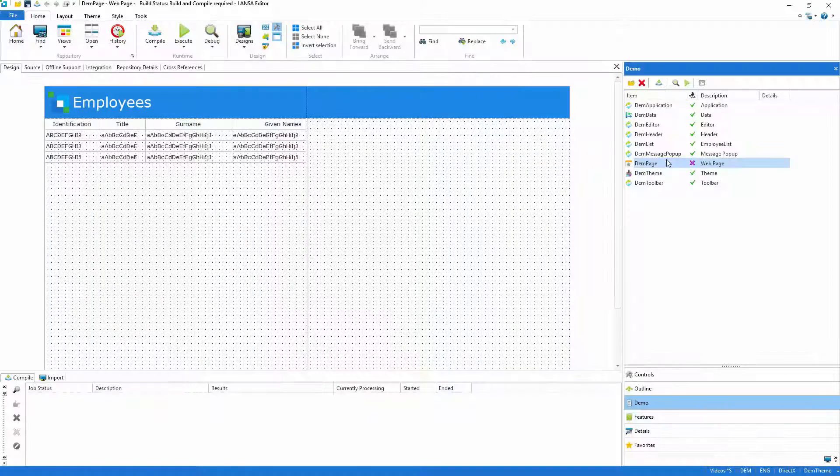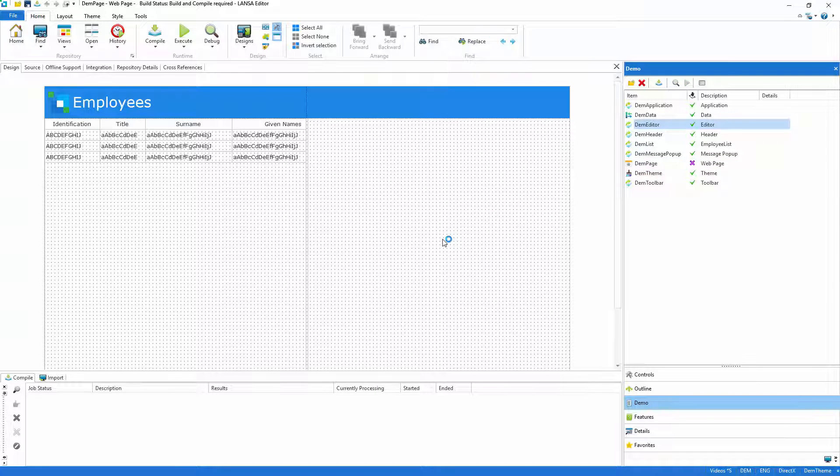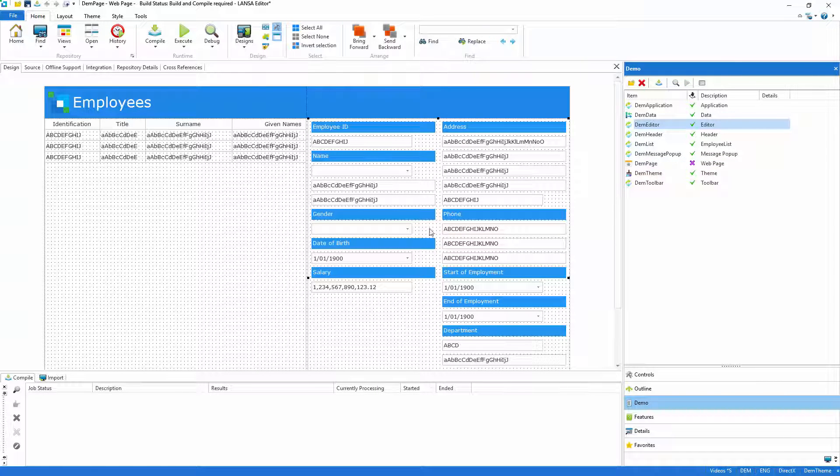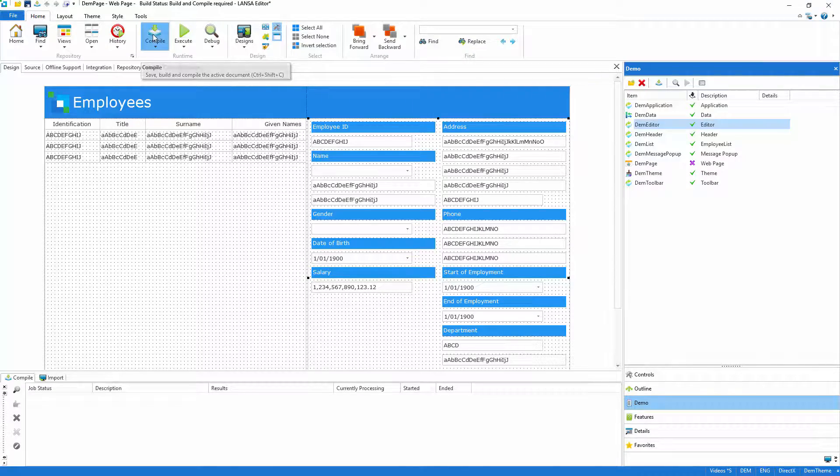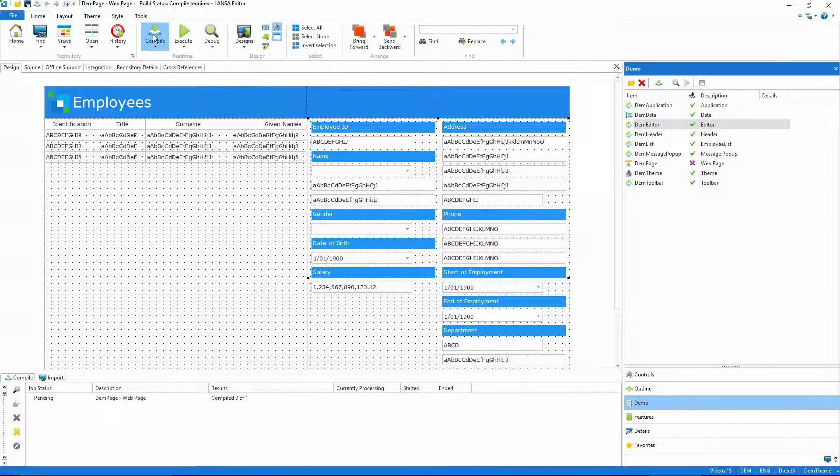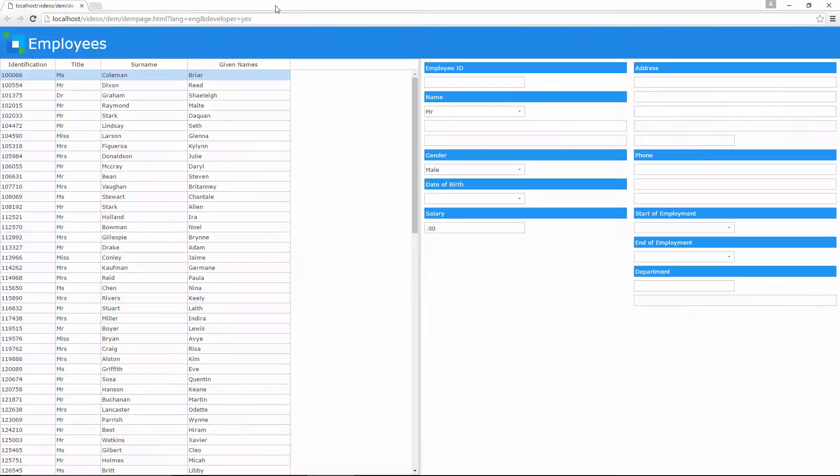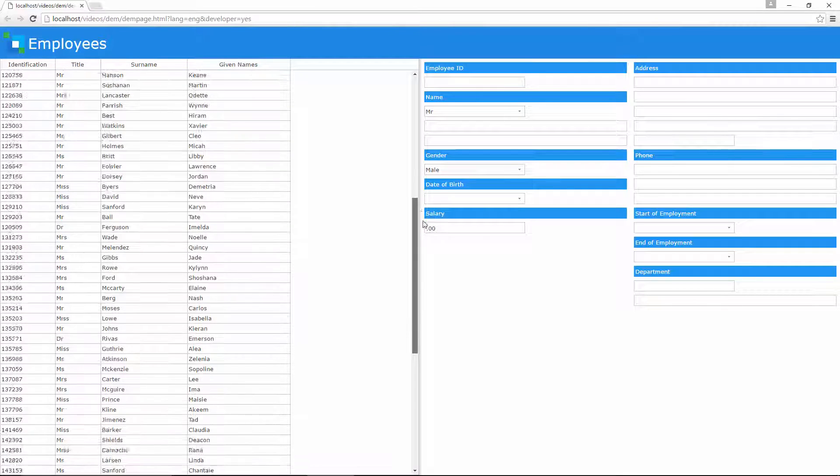So that's everything done with the exception of adding the editor to the page. And of course that's just a drag and drop. And that's all there is to it. I'll let Lancer's single click compile process generate some flawless HTML and JavaScript and you'll be able to see the final result.